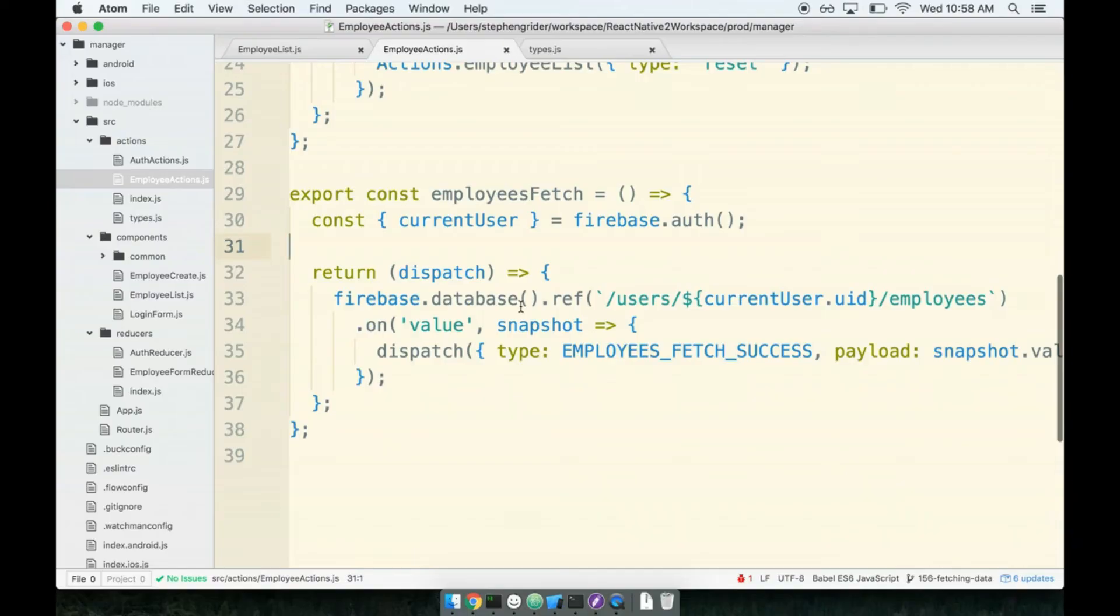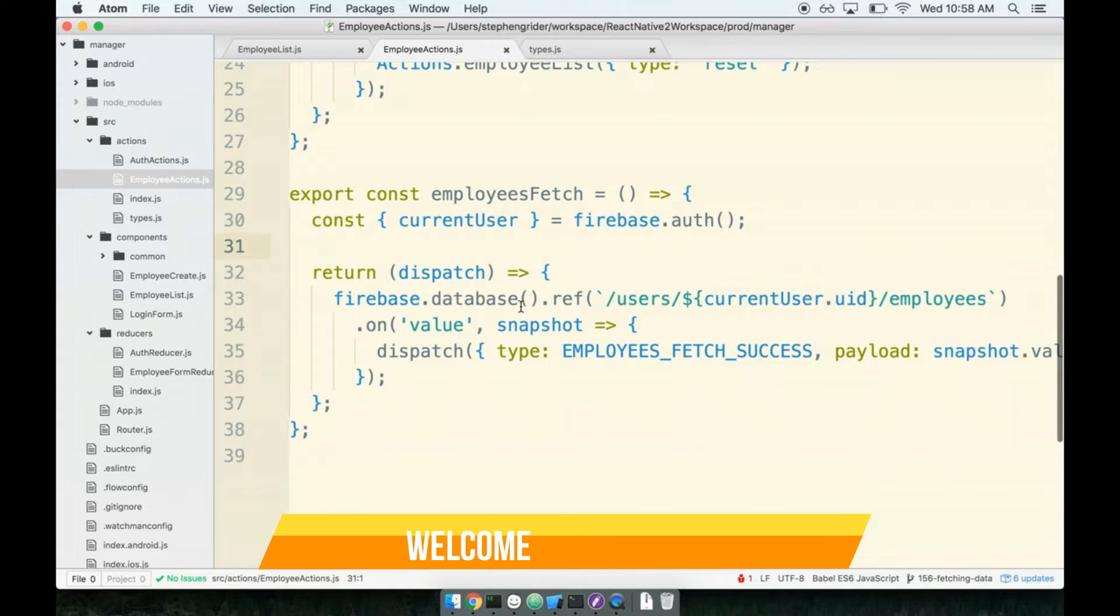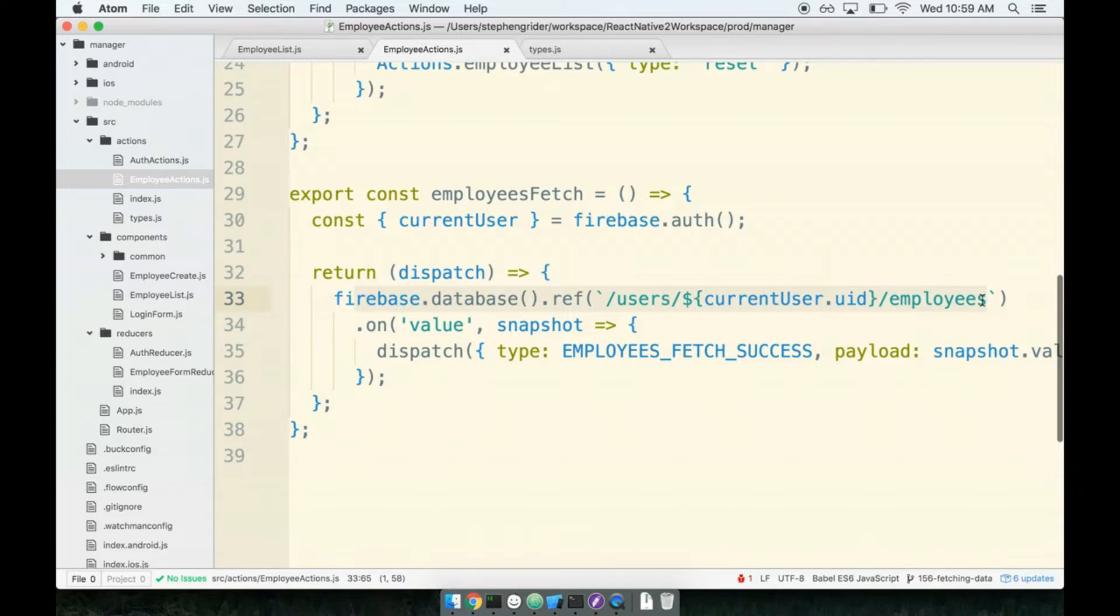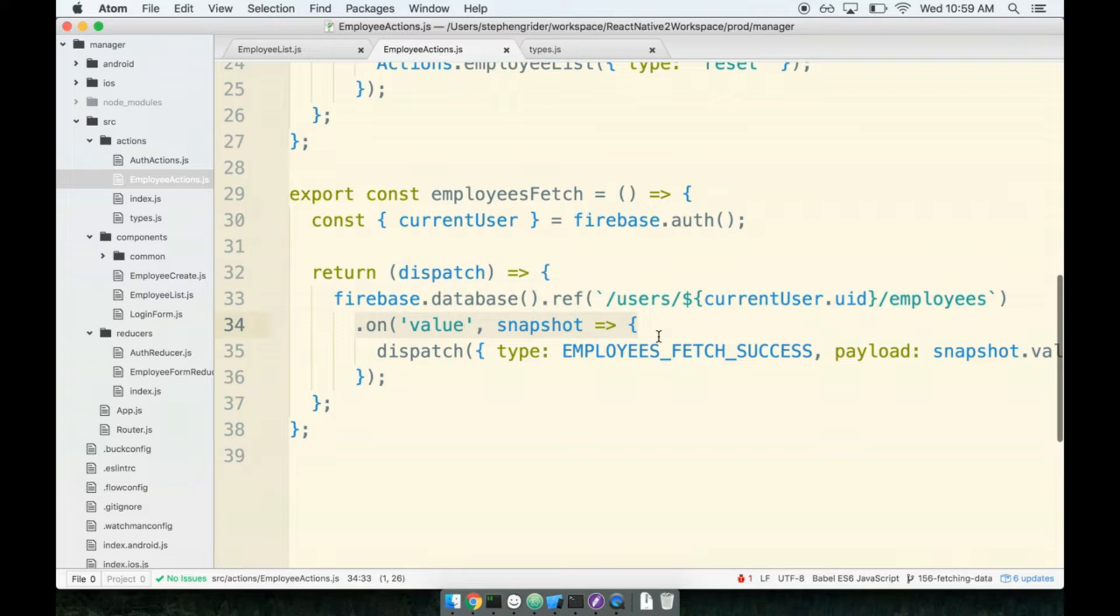We now have an action creator to load up our list of employees. We made a ref to our collection of employees and then watched for any new value to come across. One thing to clarify is that this is not only triggered when a new value is added by someone else, it is the generic event to just go and fetch data from this location.